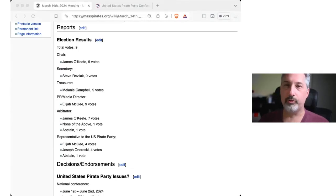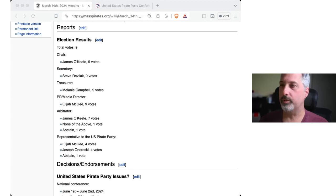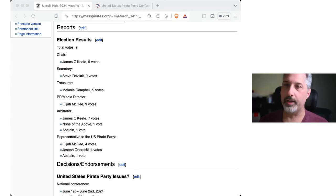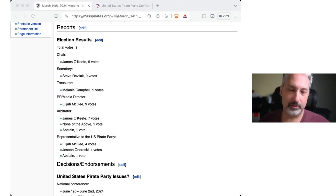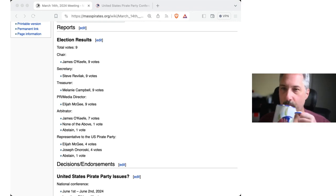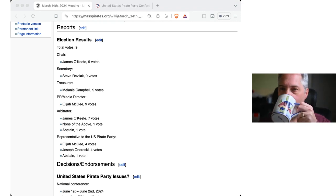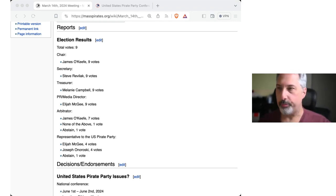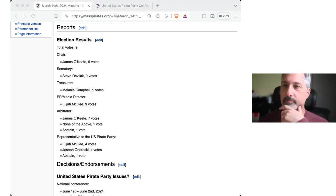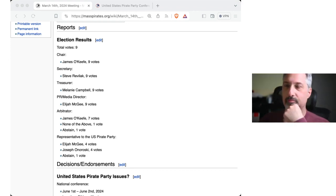Welcome to the March 14, 2024 Massachusetts Pirate Party member meeting. I'll identify as James O'Keefe, Somerville. Steve Revelak, Arlington, Massachusetts. Joseph from Lowell.